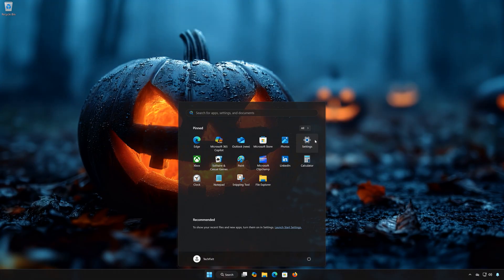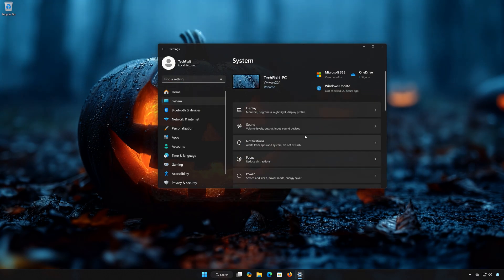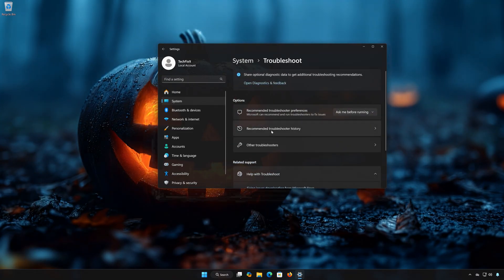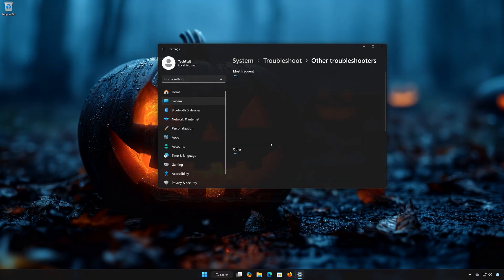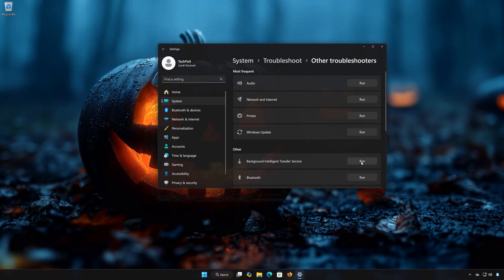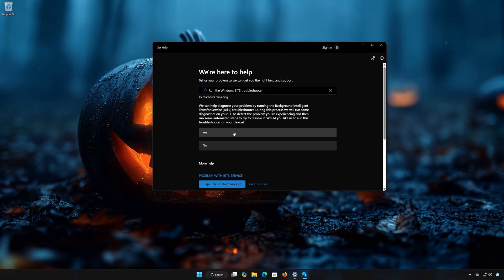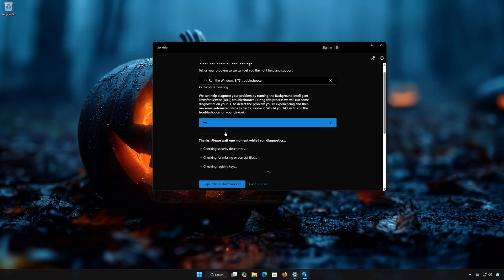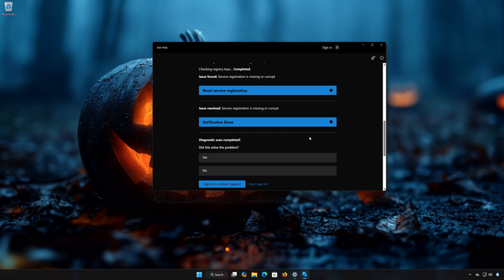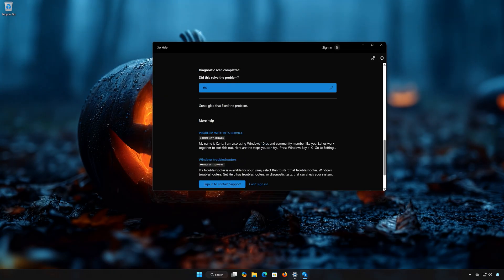First, open the Start Menu and open Settings. Open System, then open Troubleshoot. Open Other Troubleshooters and locate Background Intelligent Transfer Service. Press Run and select Yes to diagnose your issues. Wait for your PC to be scanned. Press Yes if the Troubleshooter fixed your issues, then close the Troubleshooter.